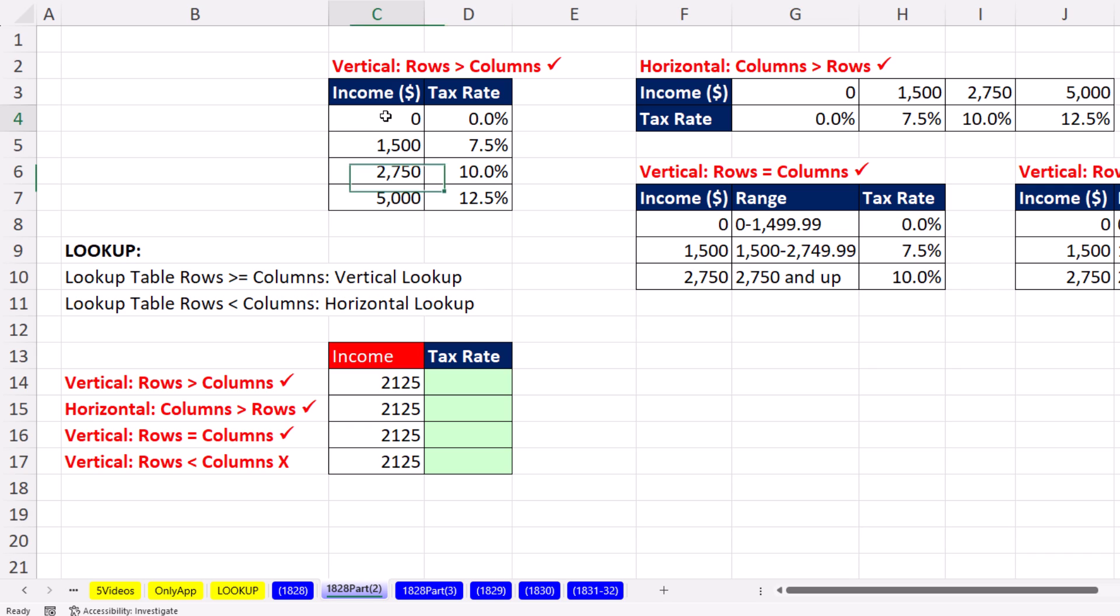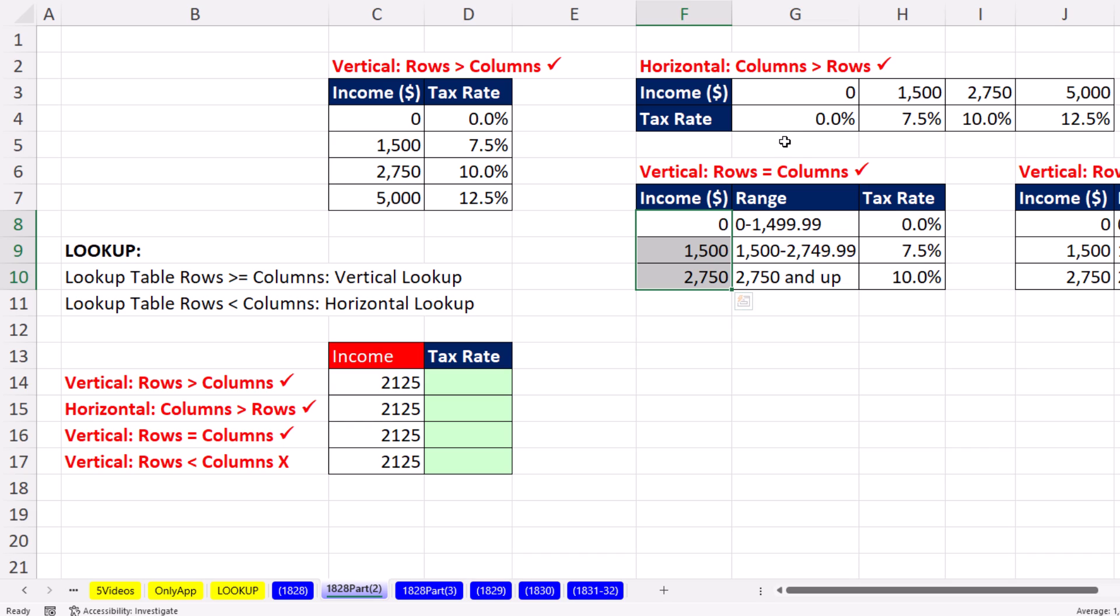Here, there's more rows than there's columns. Here, there's exactly the same number of rows as columns. Both of these are vertical. This one is horizontal. There are more columns than there are rows.